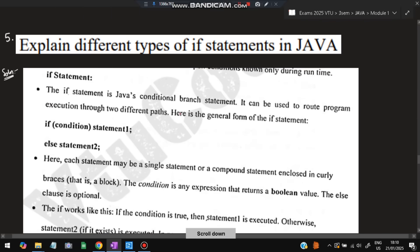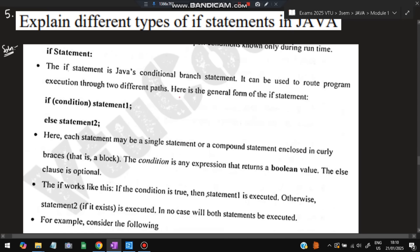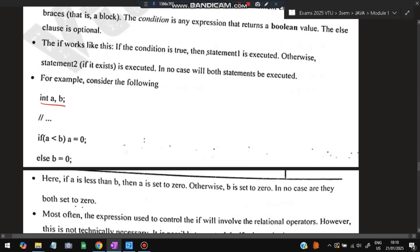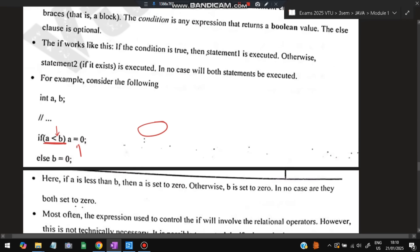The fifth super important question: explain the different types of if statements in Java. There are three types. The basic if statement: if a condition is true, a statement is performed; else, another statement is performed. For example, with integers a and b — if a is less than b, set a to 0; else set b to 0. If a is 5 and b is 6, a is smaller, so a becomes 0.